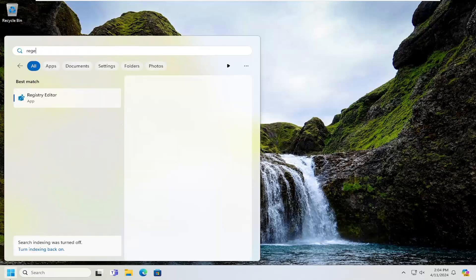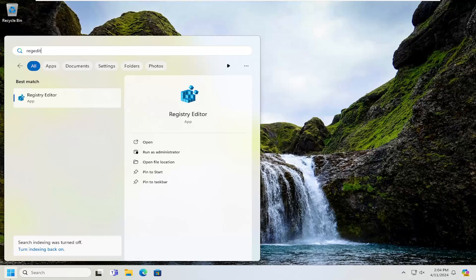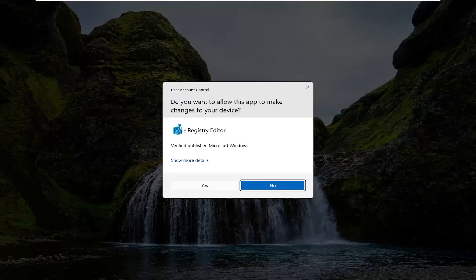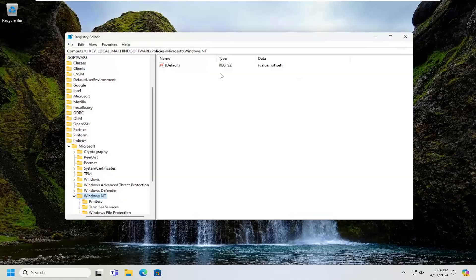Type in regedit — R-E-G-E-D-I-T — and wait for the best match to come back as Registry Editor. Go ahead and right-click on that and select Run as Administrator. If you receive a user account control prompt, select Yes.